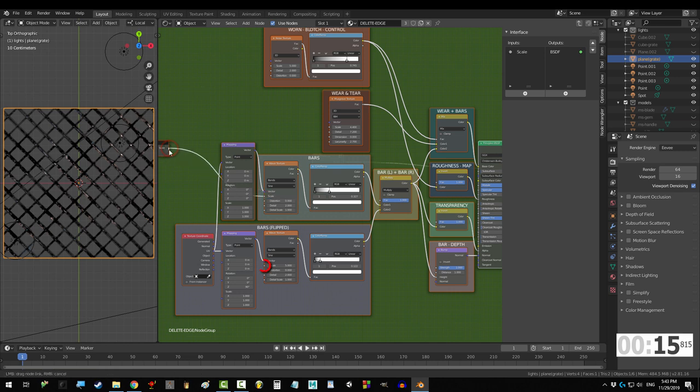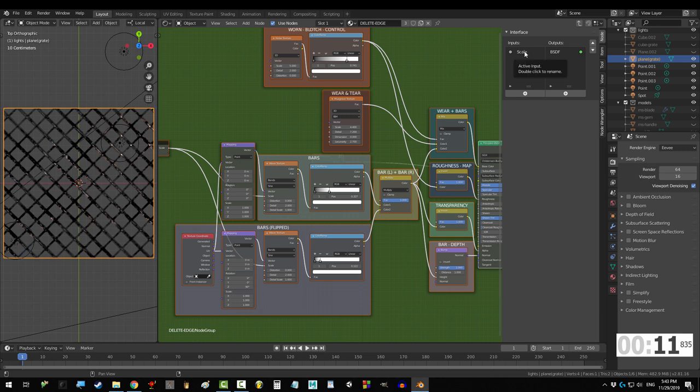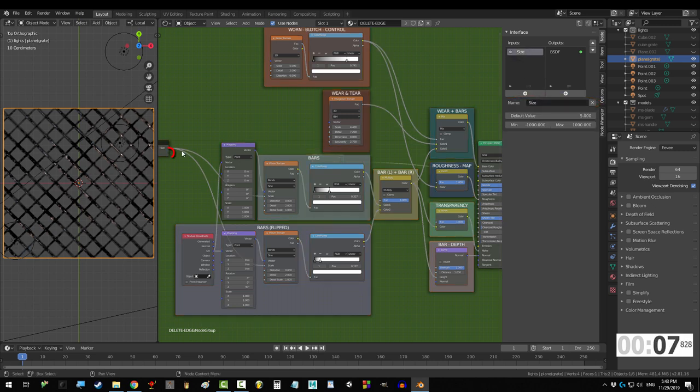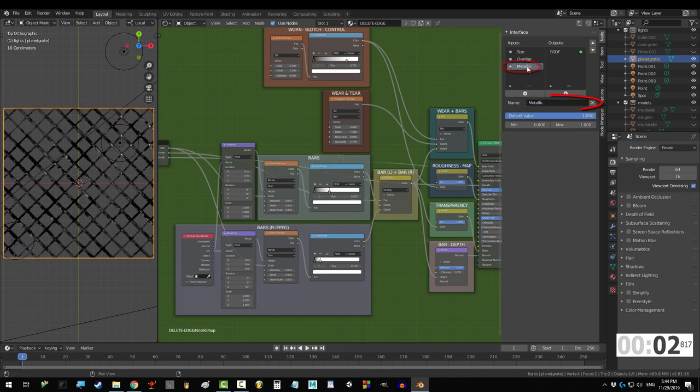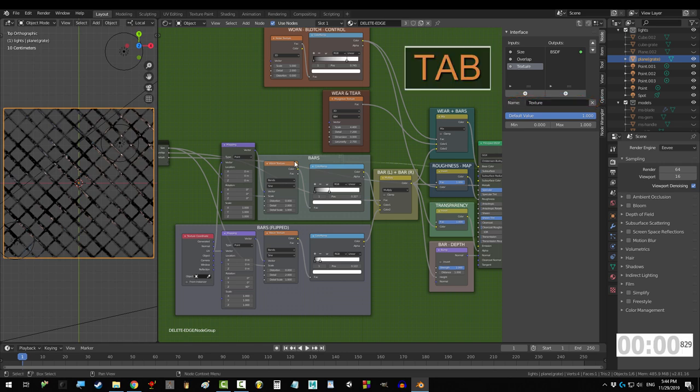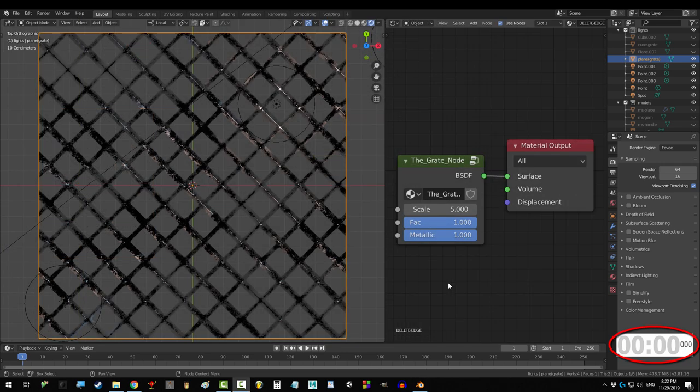Notice after you drag it, it appears up here. If you click it, you can rename it to whatever you want. I'm going to call it size. I also wanted to control FAC and I'll rename that to overlap. Lastly, I wanted to control metallic and I'm going to rename that to texture. Press Tab.